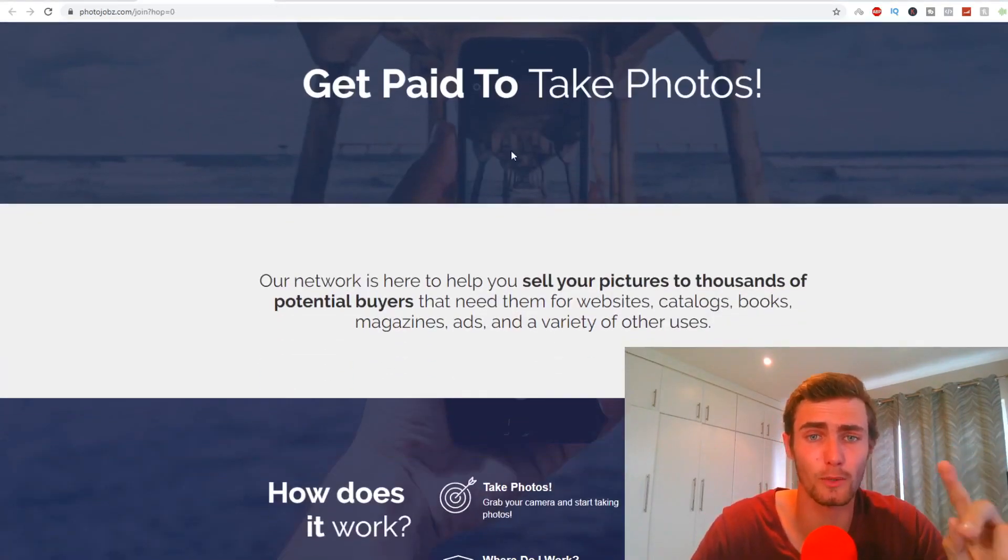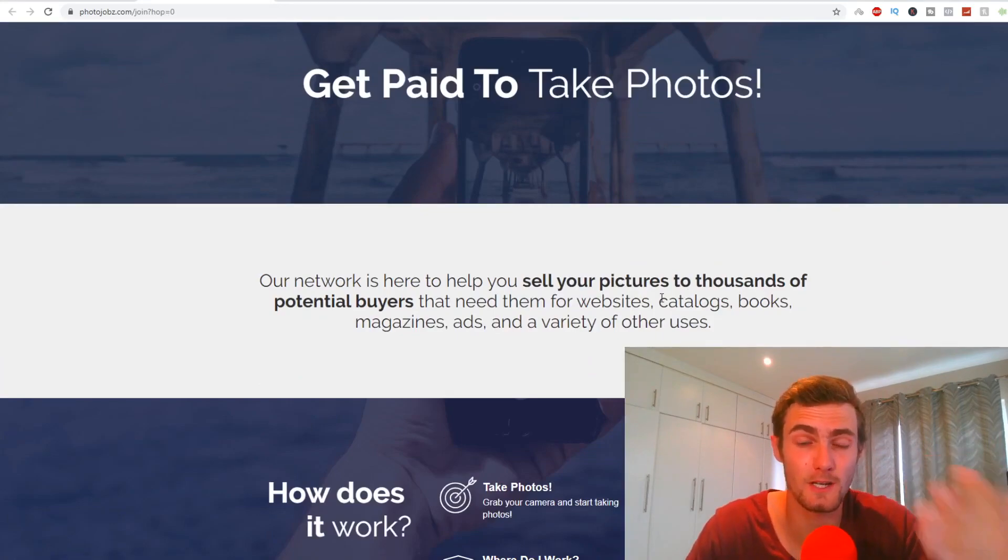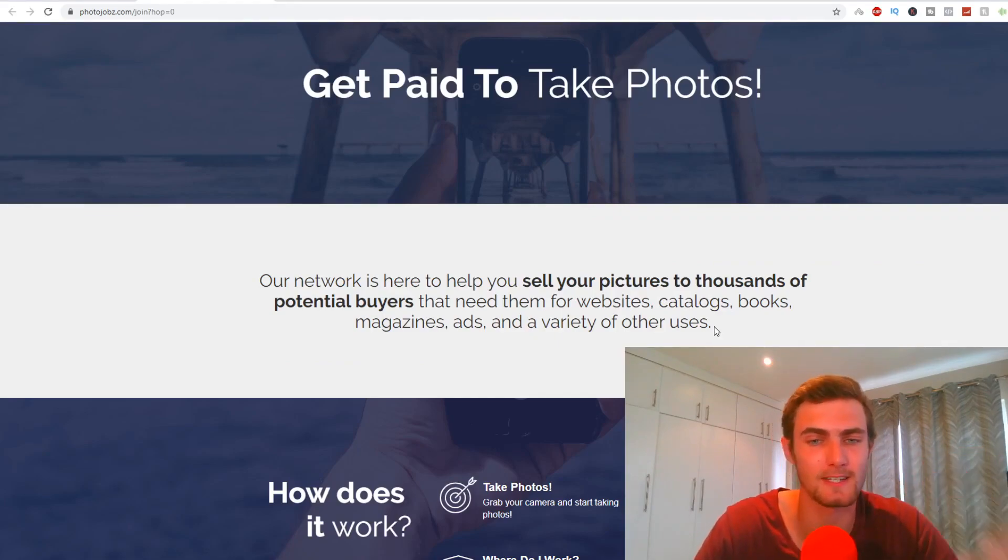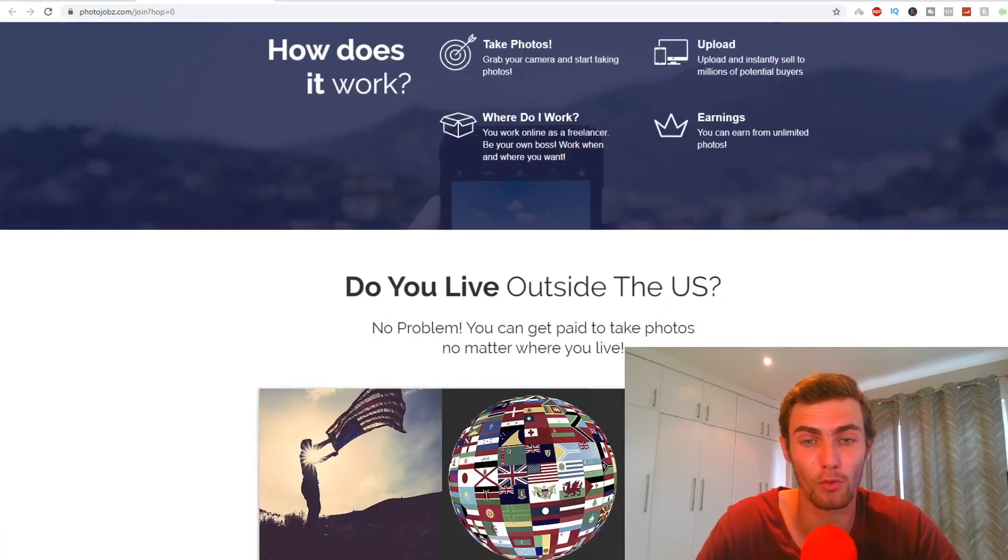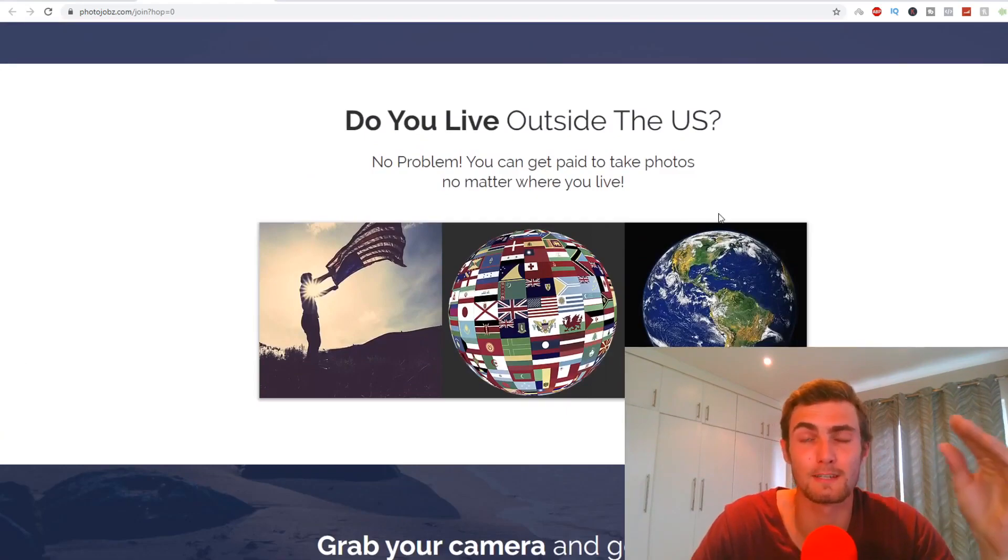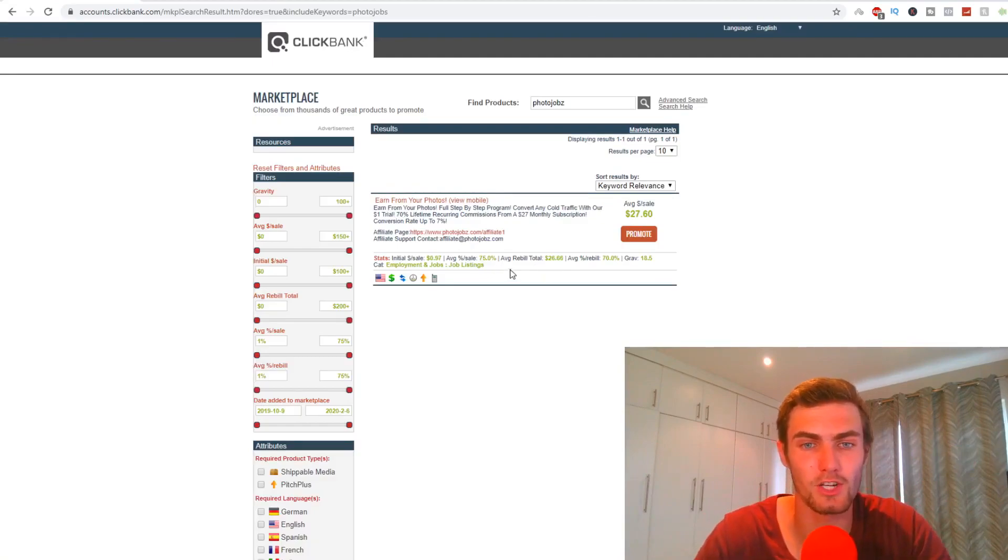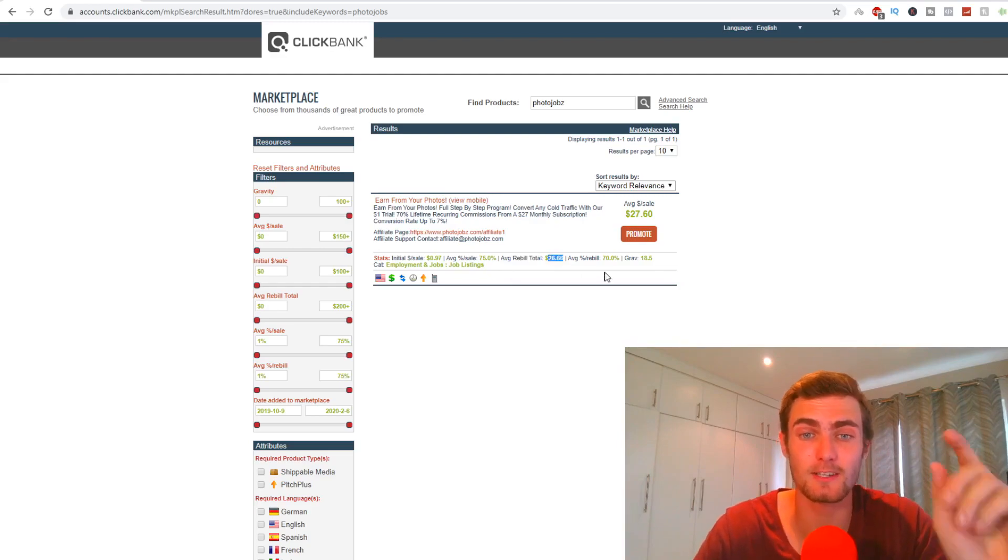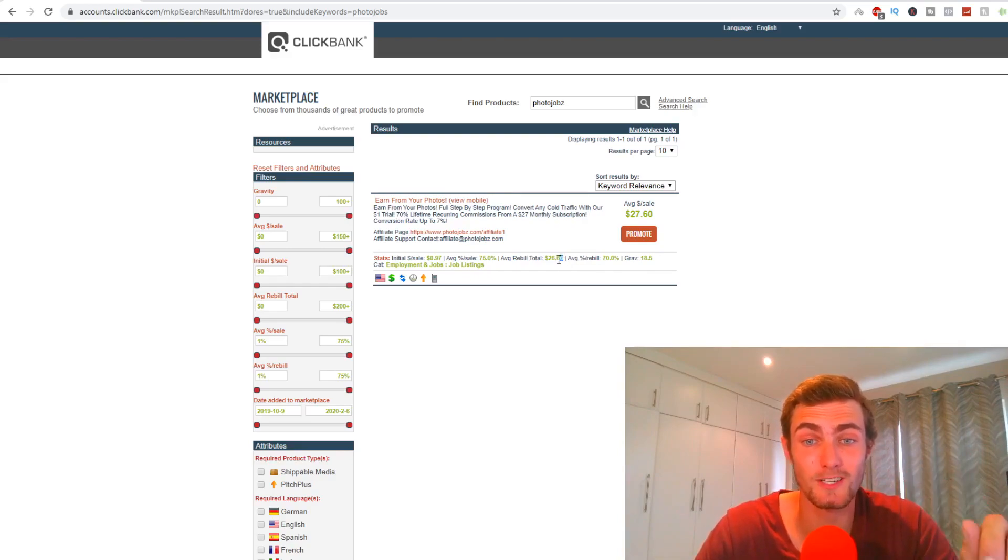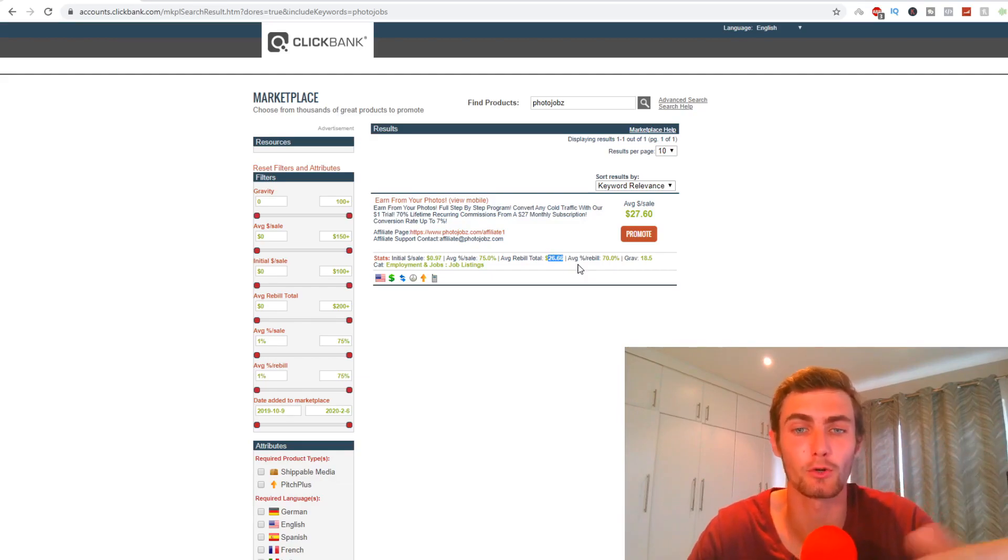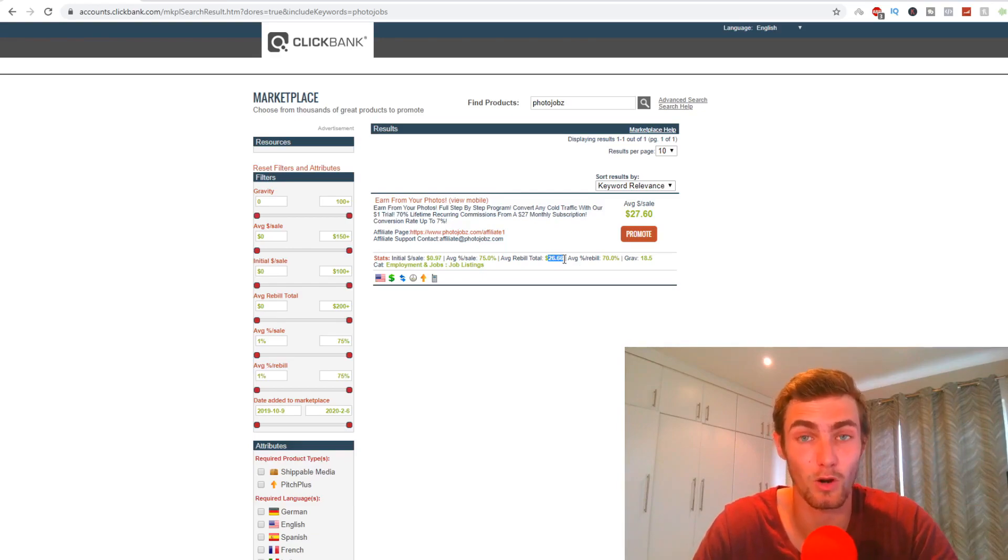And if I take a quick look at the website, you can see right here, this network is here to basically help you sell pictures to thousands of buyers that need them for websites, catalogs, books, magazines, ads, and a variety of other uses. And you as the photographer is going to get paid for that. You can sell this product worldwide. So your audience is massive because they accept anybody that's worldwide. And what's actually nice about this product, you'll see right here, it actually says your average rebuild total, meaning $26.66, meaning this is actually what you're going to earn monthly if you sell this product. So you're basically going to get paid $26 a month on one client or one person that you sign up or refer or purchase this product through your affiliate link per month, which is going to bring in a passive income as well.